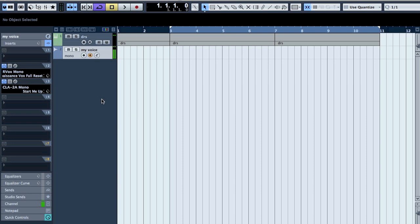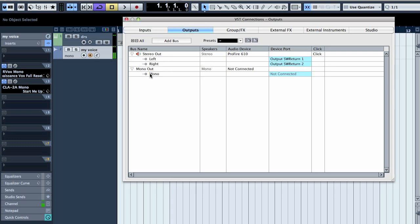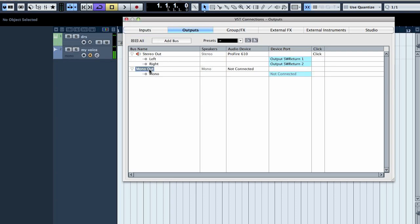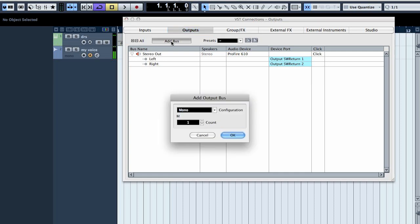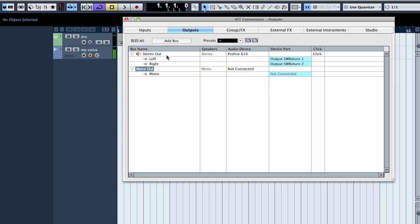What we will start with is that we will make a new output. I already made one, so let's take it off and click add pass on the outputs, one mono, then route it to not connected.